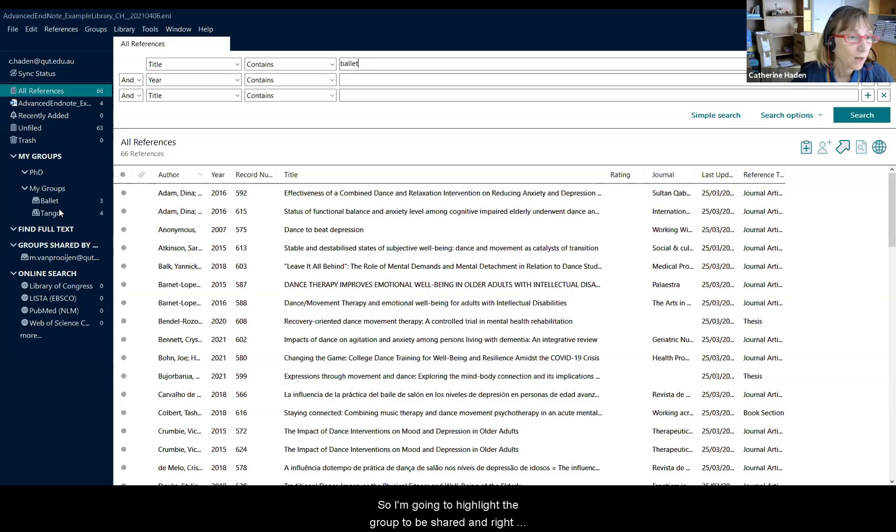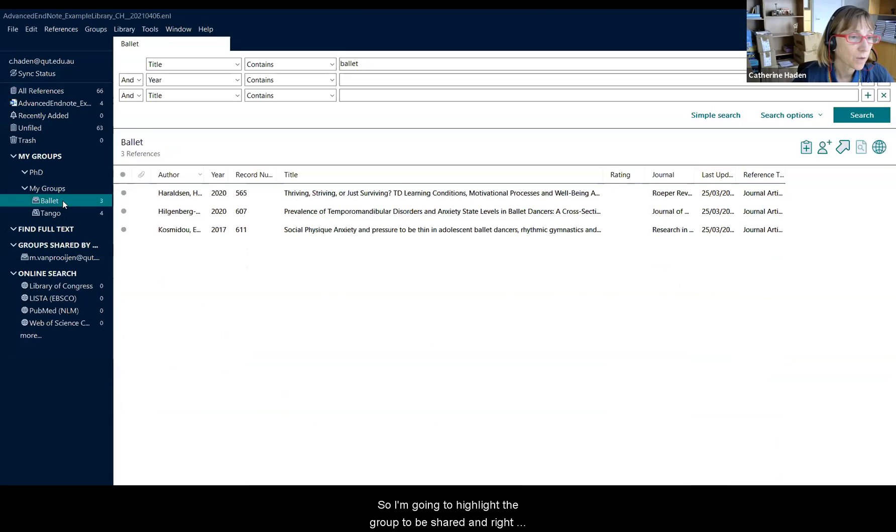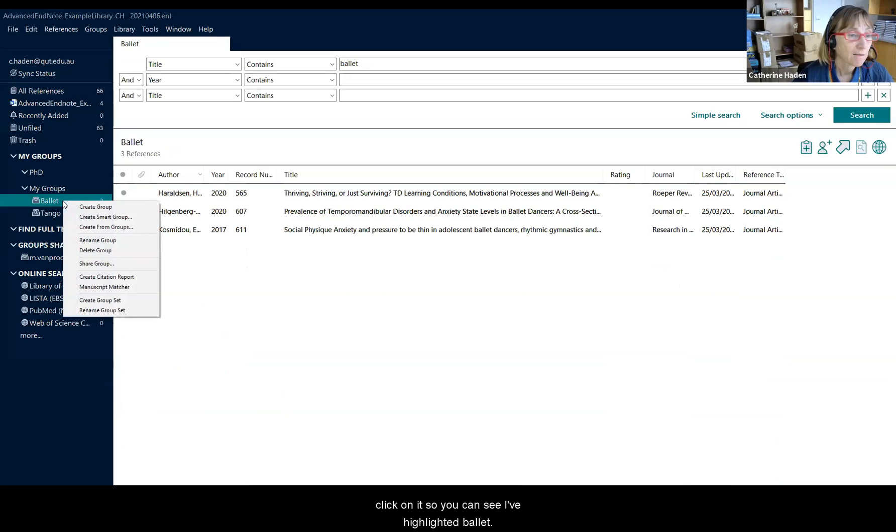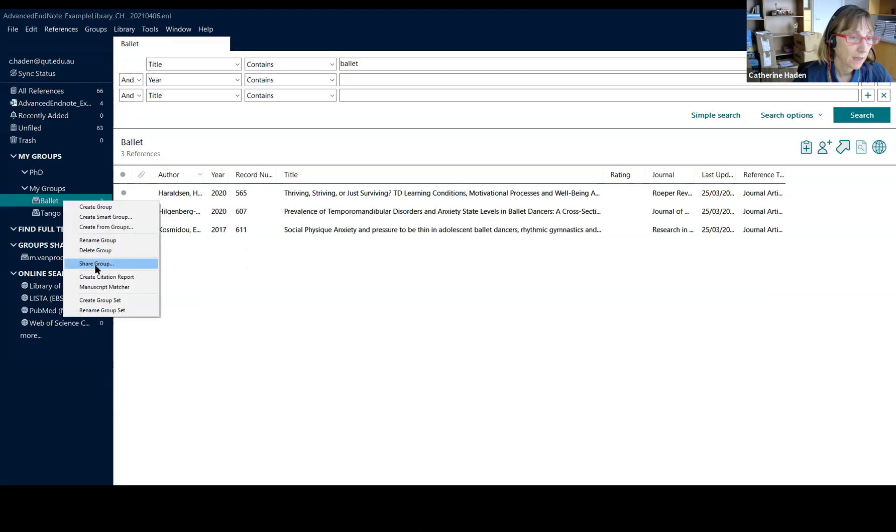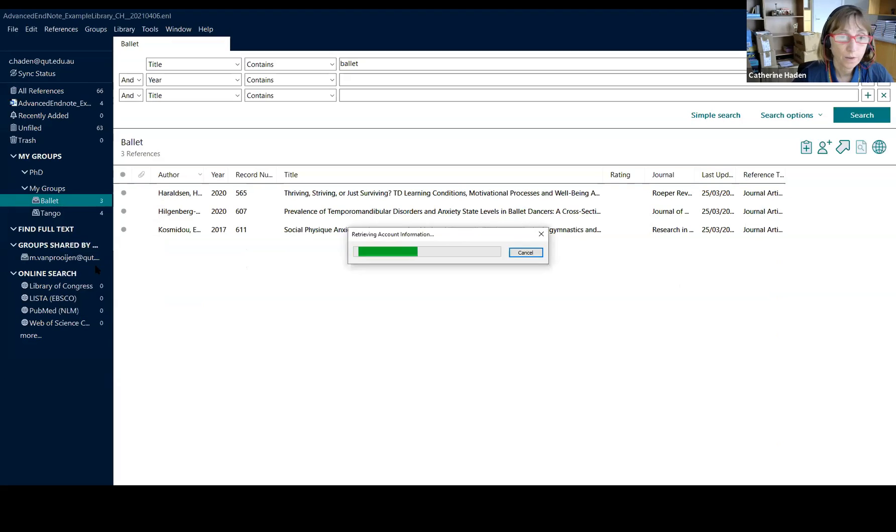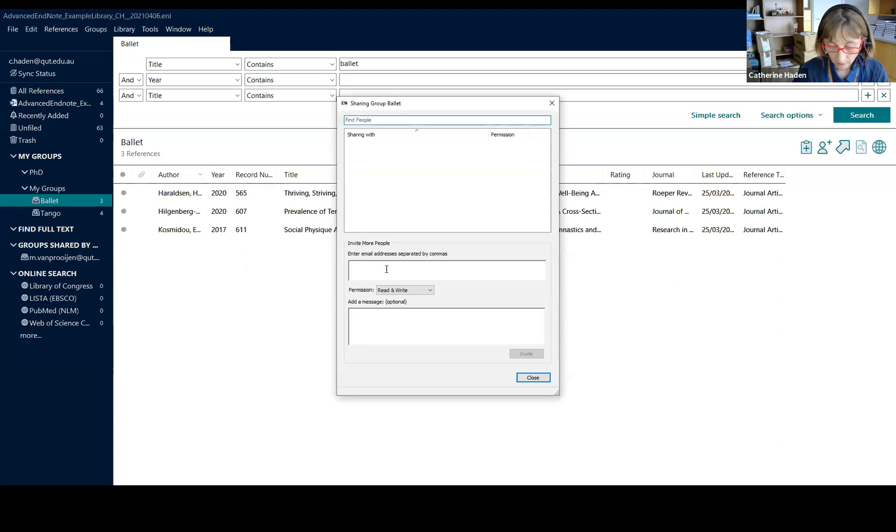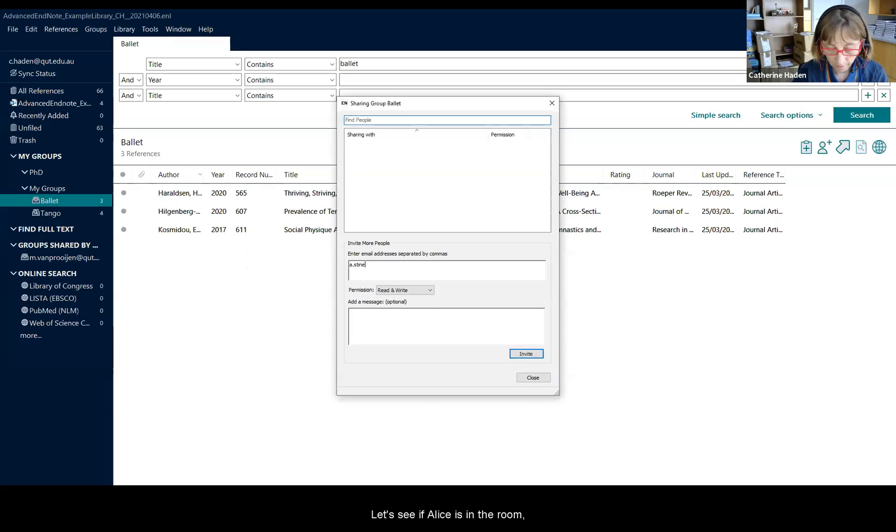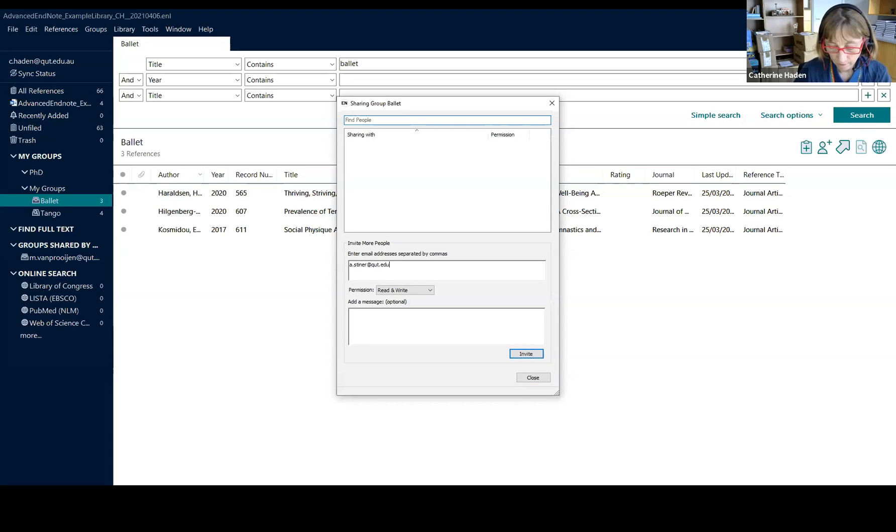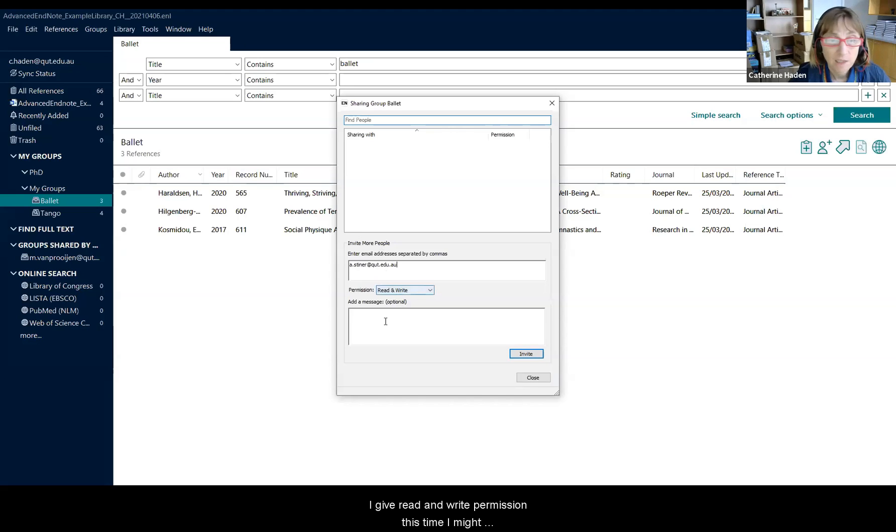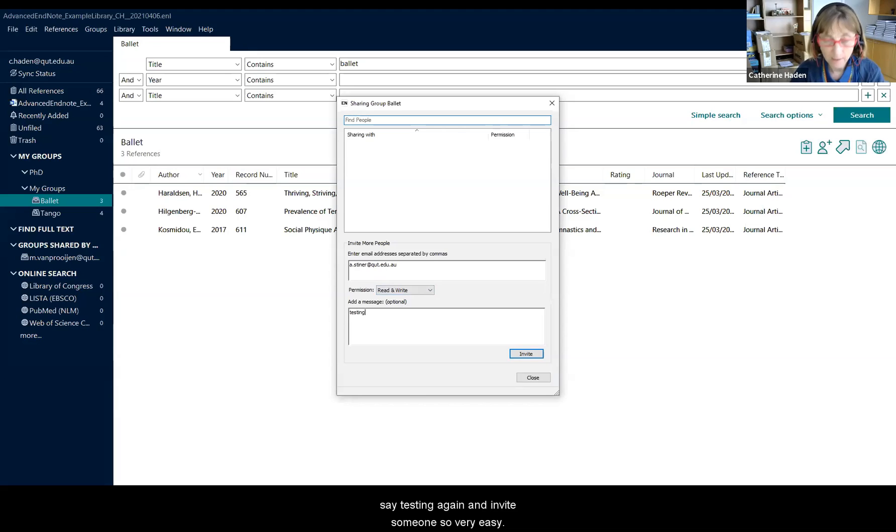So I'm going to highlight the group to be shared and right click on it. So you can see I've highlighted ballet and I can share the group. And again, I can invite someone. Let's see if Alice is in the room. So I give read and write permission this time. I might say testing again and invite someone. So very easy.